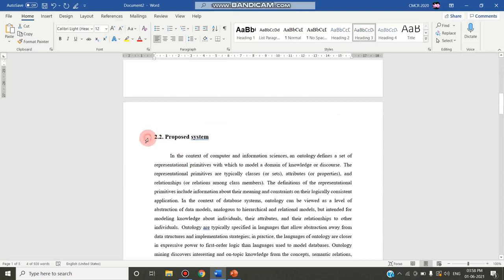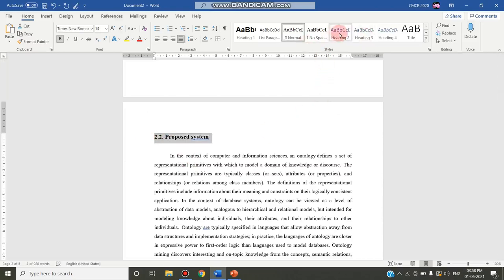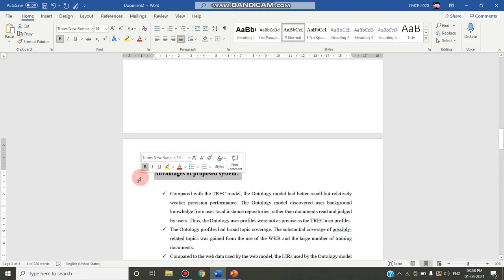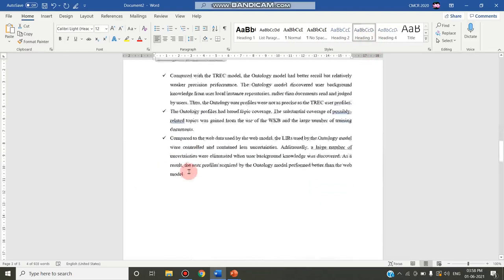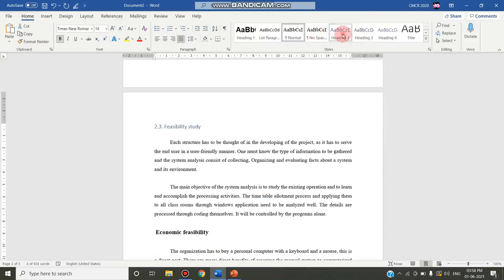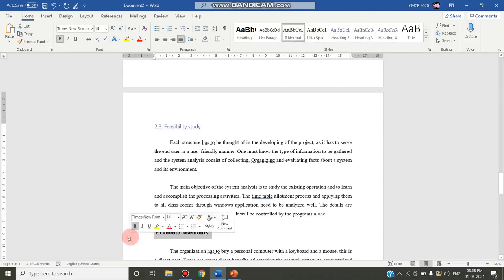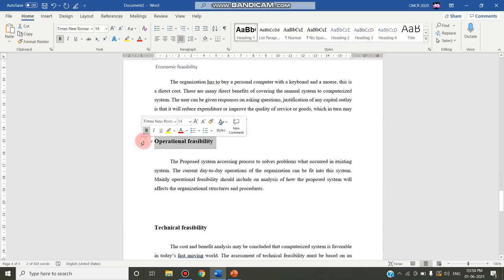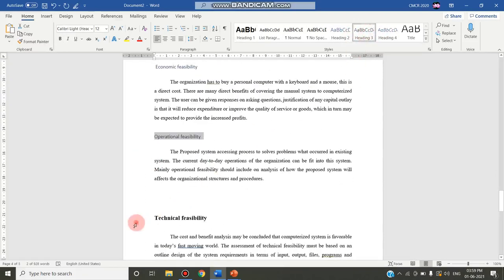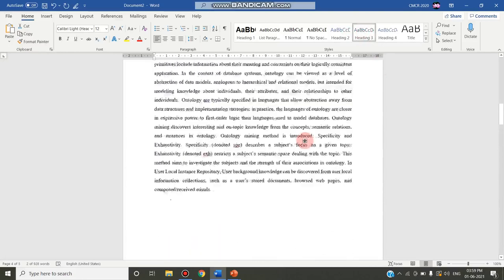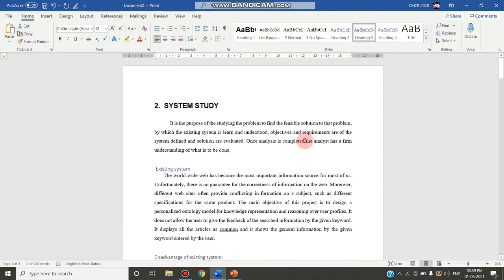Disadvantages of the existing system gets Heading 3. Next, go to 2.2 — the proposed system — and apply Heading 2. Advantages of the proposed system is a subheading under that, so apply Heading 3. Next, feasibility study is Heading 2. Economic feasibility, operational feasibility, and technical feasibility are all inside it, so each gets Heading 3. This is how you apply your heading styles.